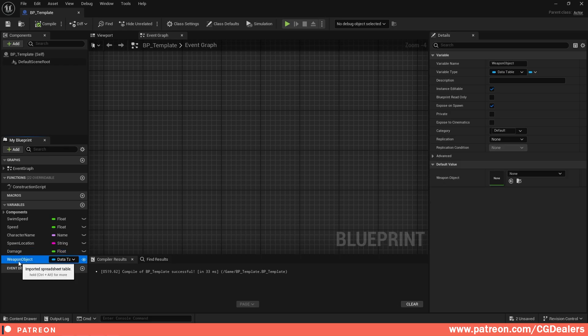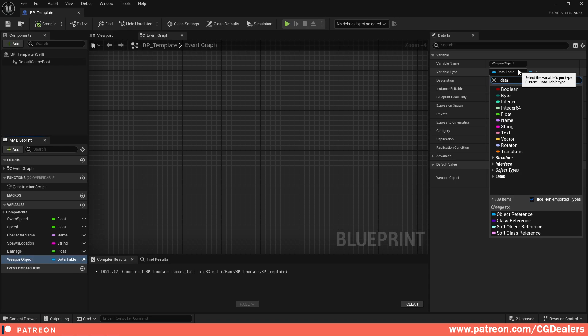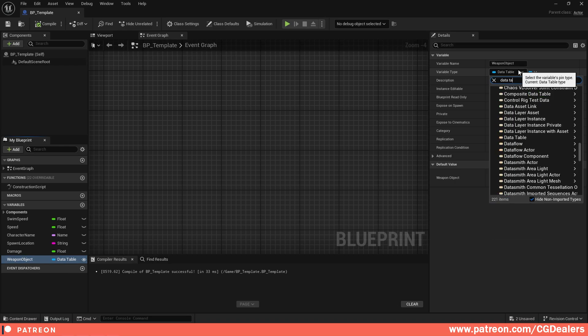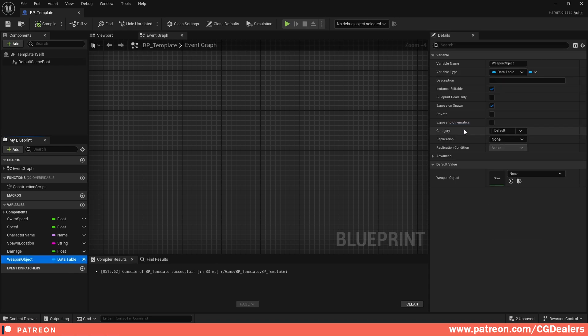Moving further, there is a 'Weapon Object' variable, and this time it is a Data Table. Search for Data Table, go to Data Table, and select Object Reference. Now I'm going to show you a few variations of how you can format text.